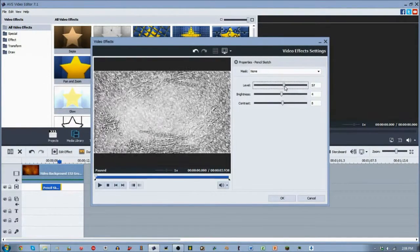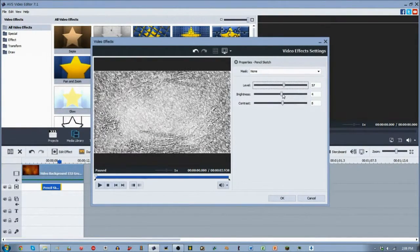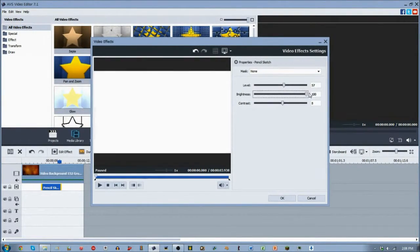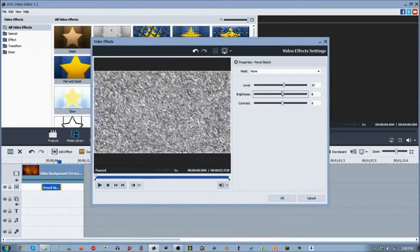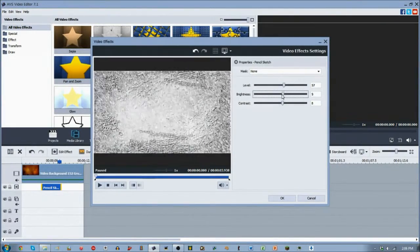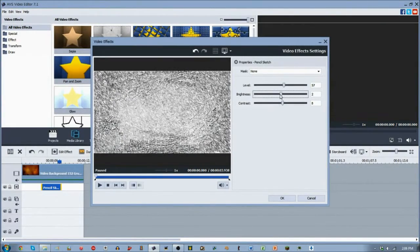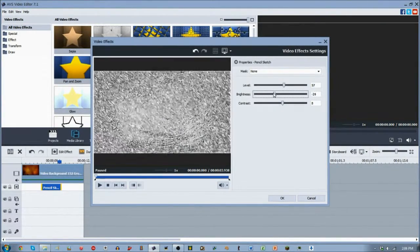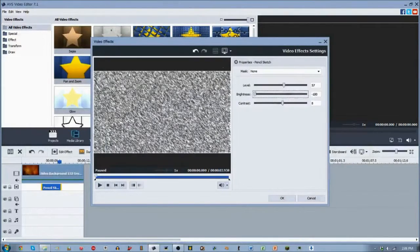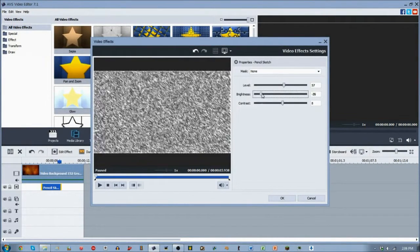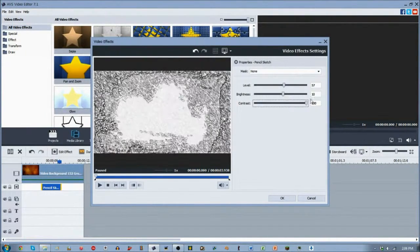So now we go into the brightness, which is really self-explanatory. Increase it, gets more white, decrease it, gets more dark. And I've noticed that when you decrease the brightness more, it increases the jitter on the screen, which is pretty cool. So we go about halfway for that.